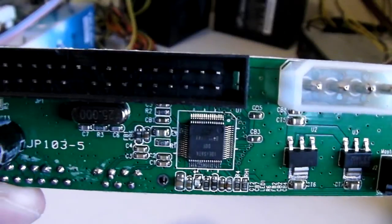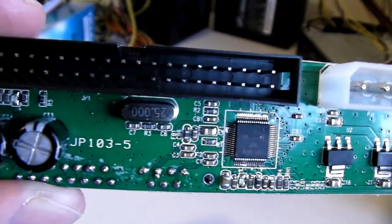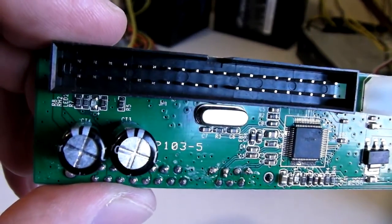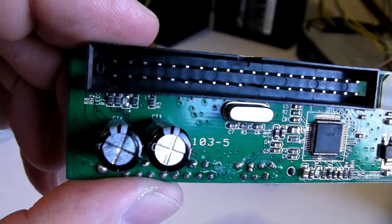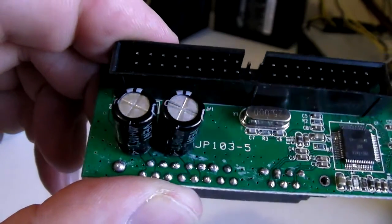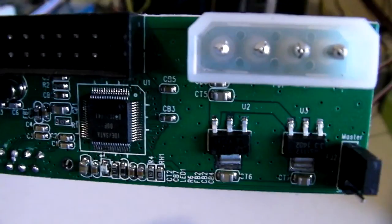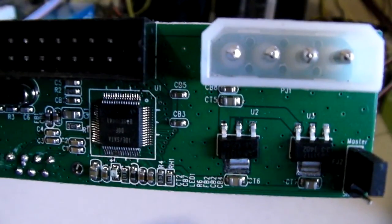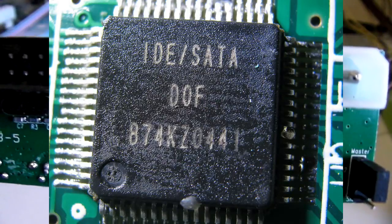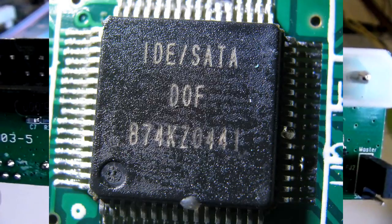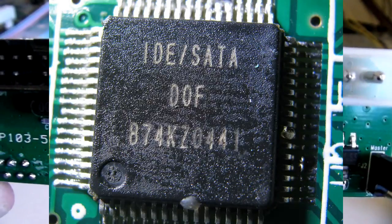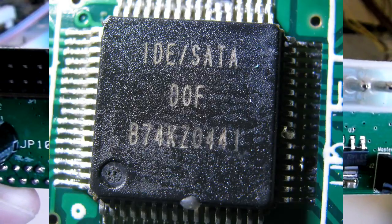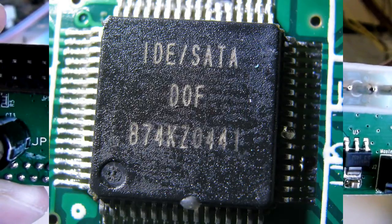The only other identification is some sort of model number JP-103-5 that is printed onto the board. Very important is the converter chip. This is really the guts of an IDE to SATA adapter. It has IDE/SATA DOF B74KZ0441 written on it. The B could be an 8 but it's quite difficult to tell.